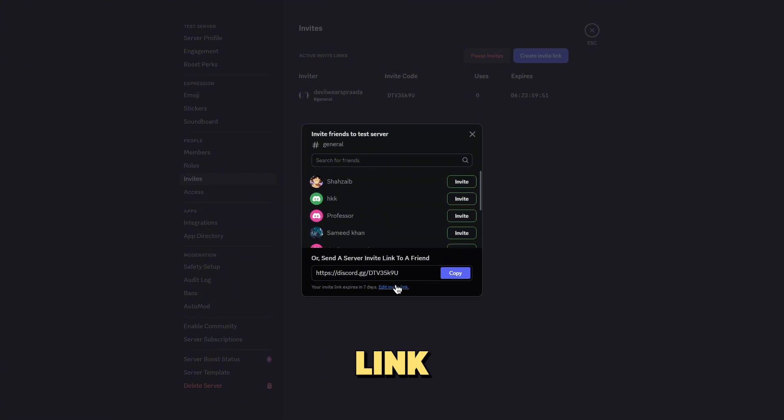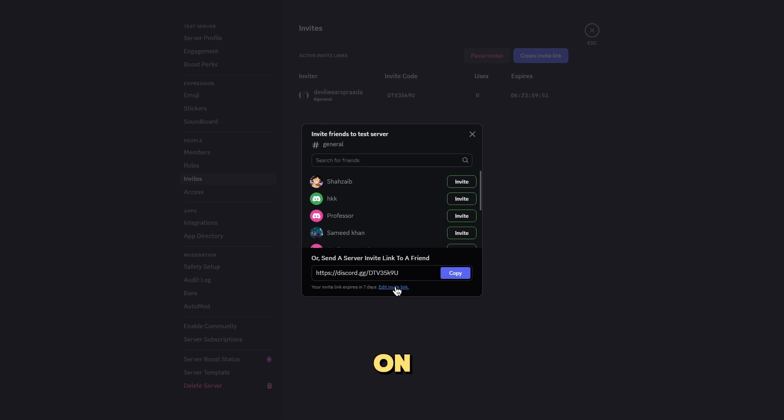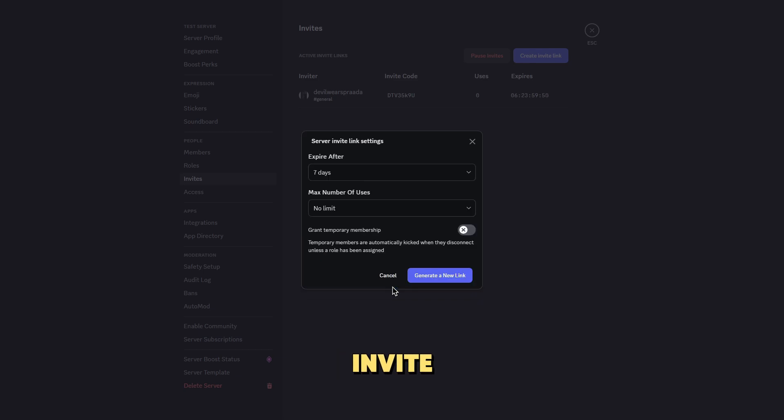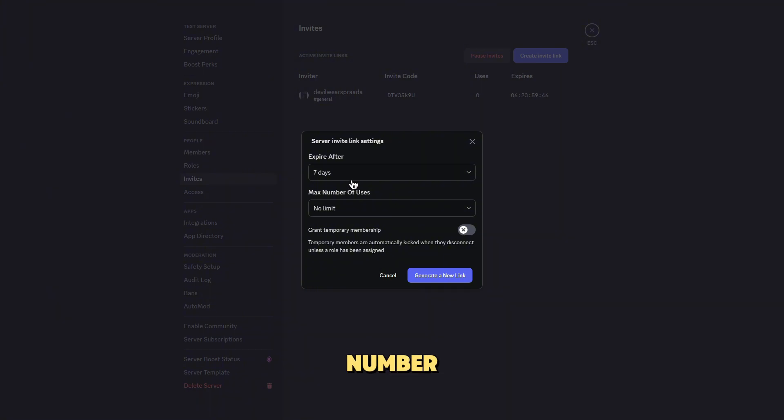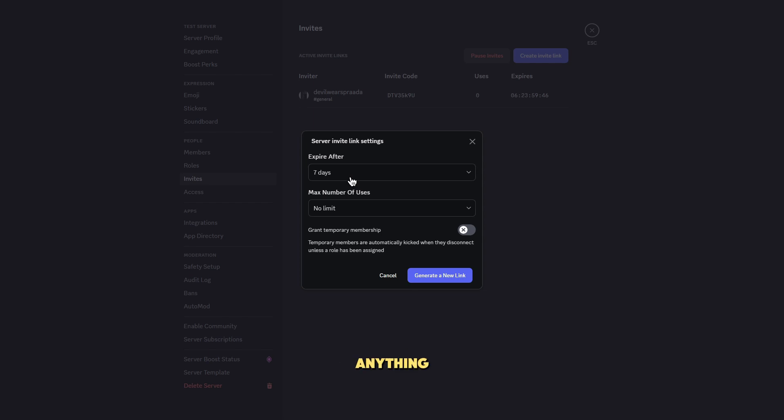Step 5, customize the link. To customize your link, click on the edit invite link option. Here you can set the link to never expire, limit the number of uses, and even set a custom URL. For the custom URL, you can change it to anything that reflects your server's name or purpose.